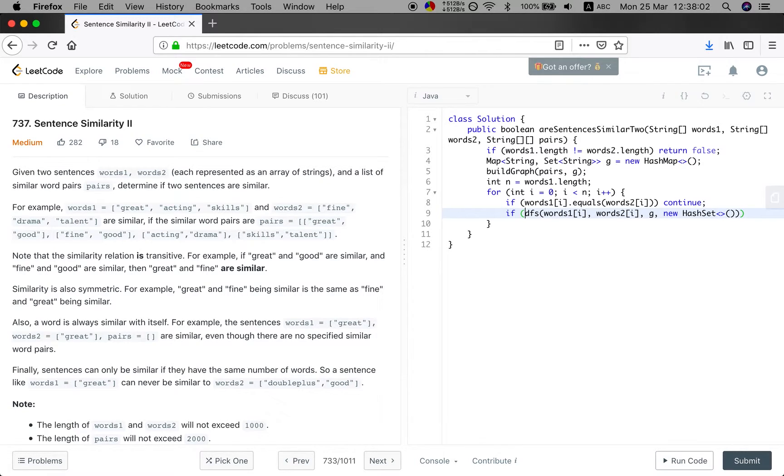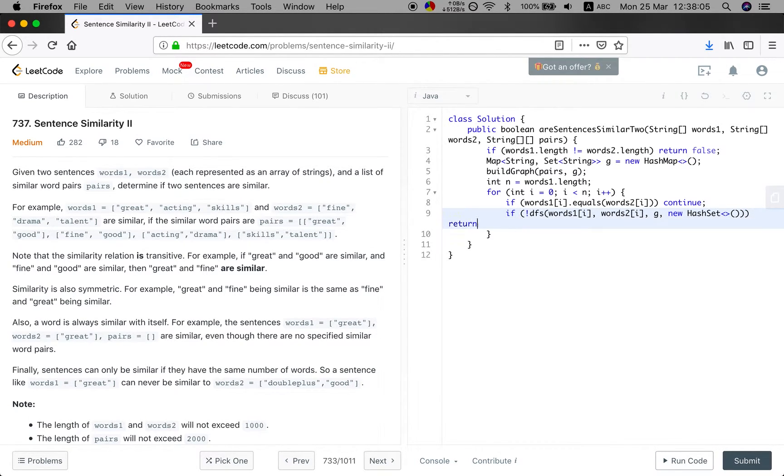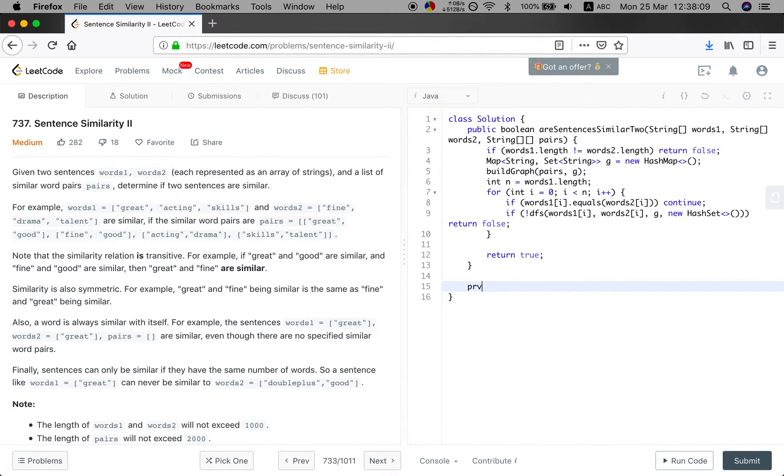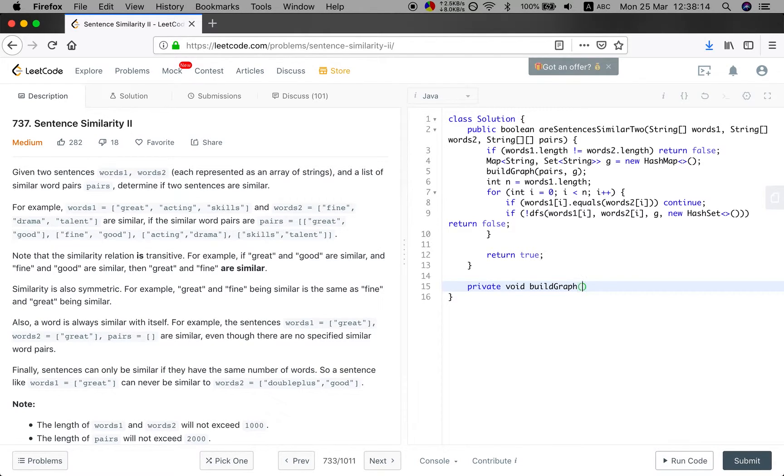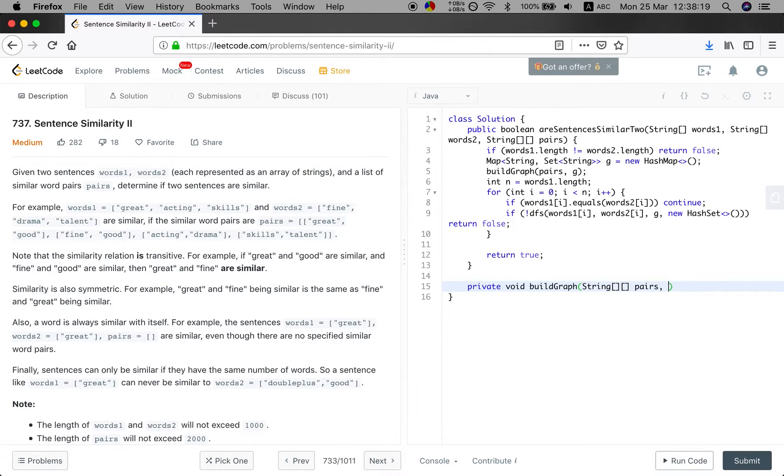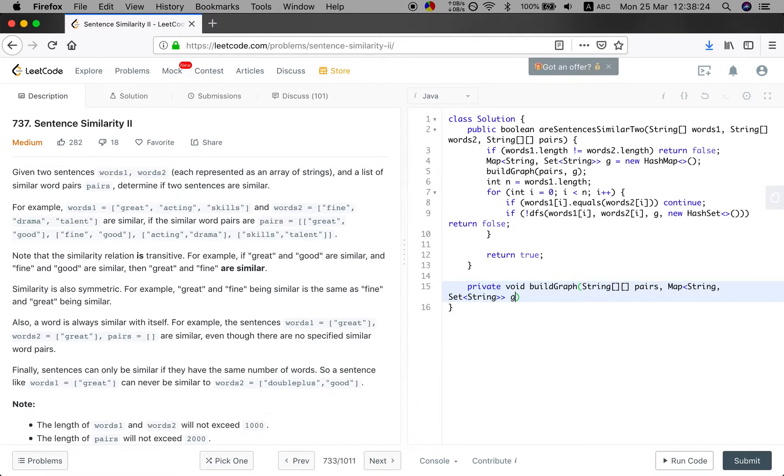That is a visited set. So if we will not find, we just simply return false. Finally, we return true. So let's implement the two functions, which is the build graph. And we will pass the string pairs and we also like to pass the graph.